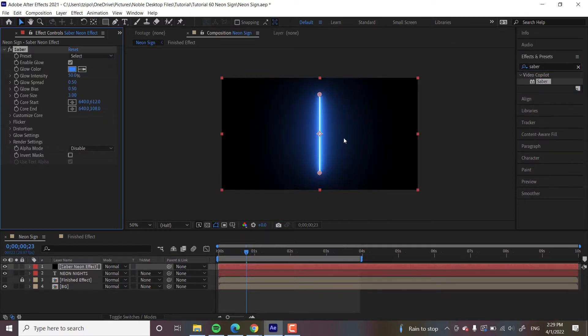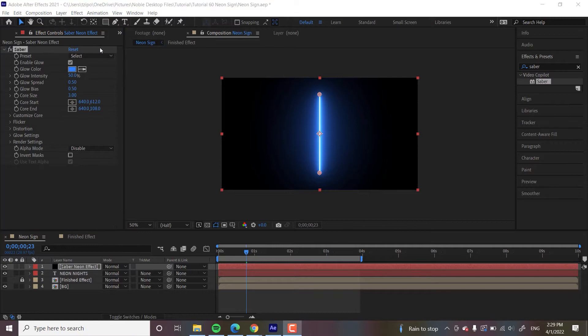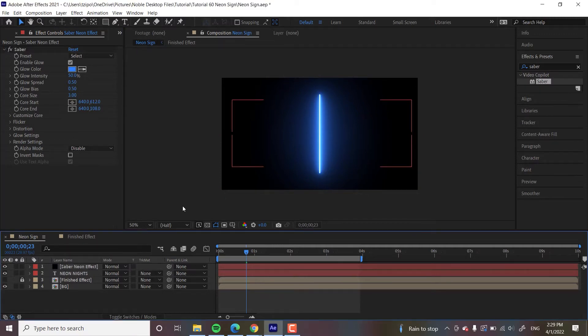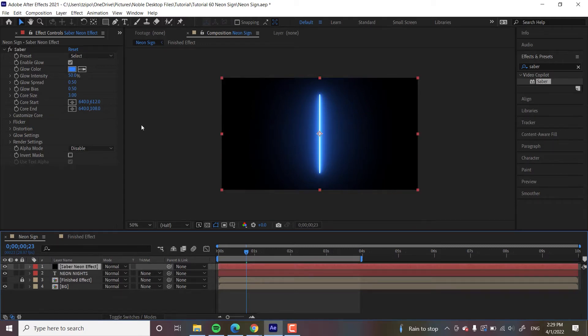And what appears is a Saber, a lightsaber, just this little beam of light. So let's fiddle with the settings to get what we want.